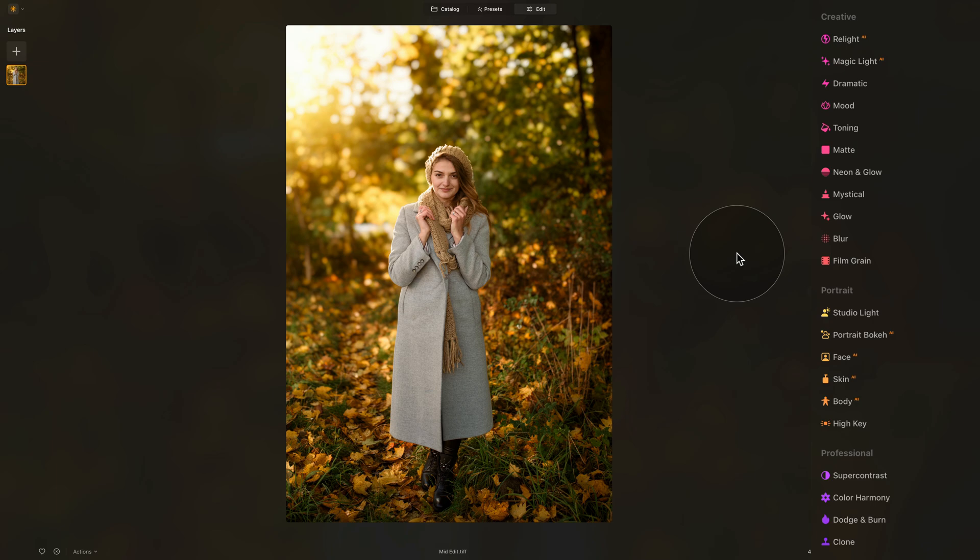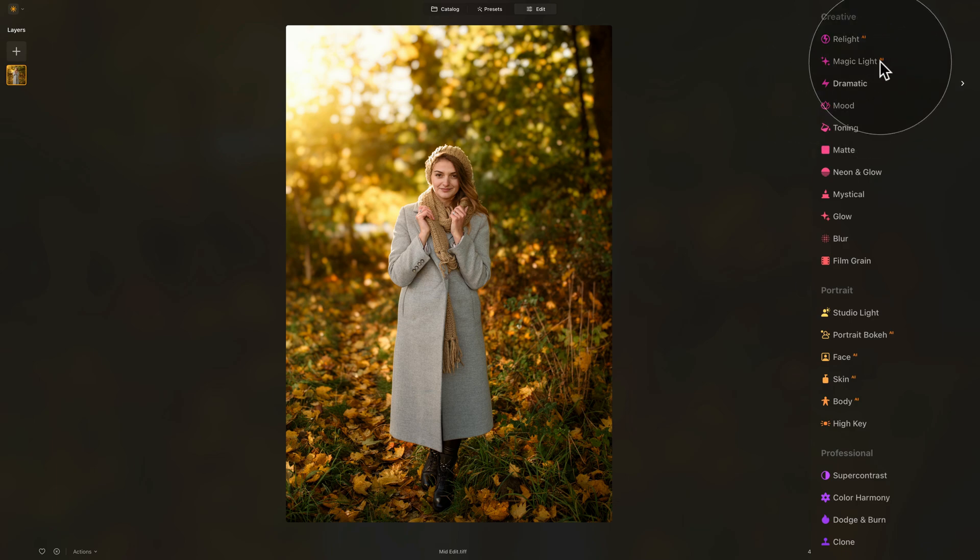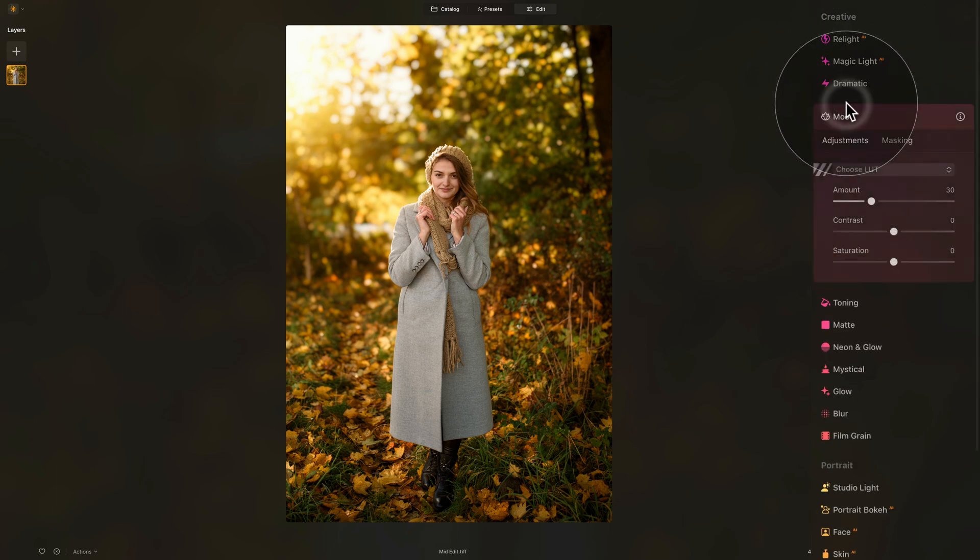Well, how can we do this? The easiest way to do this is to use LUT in the Mood tool. So again, back to our editing toolbar, Creative section, and Mood tool.